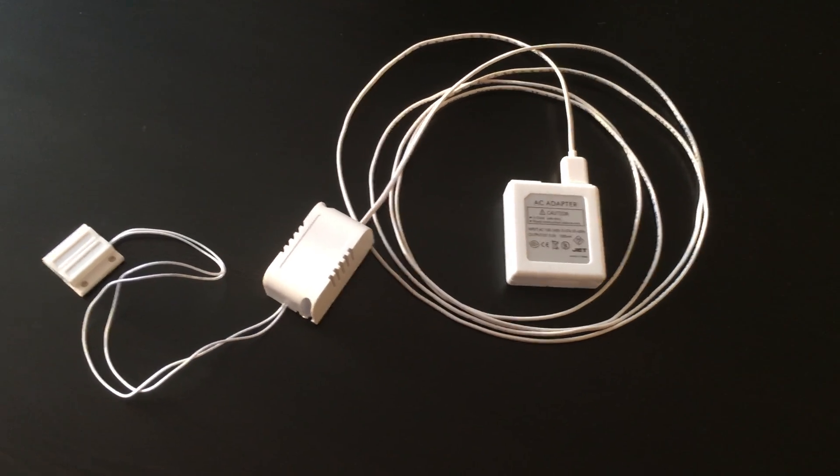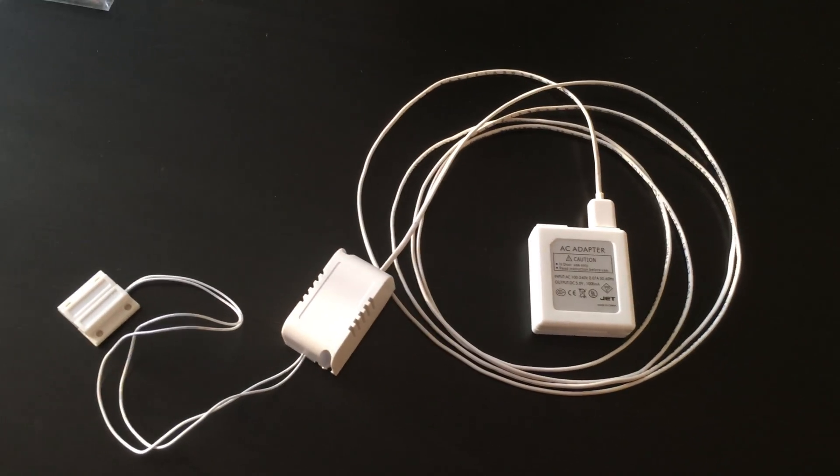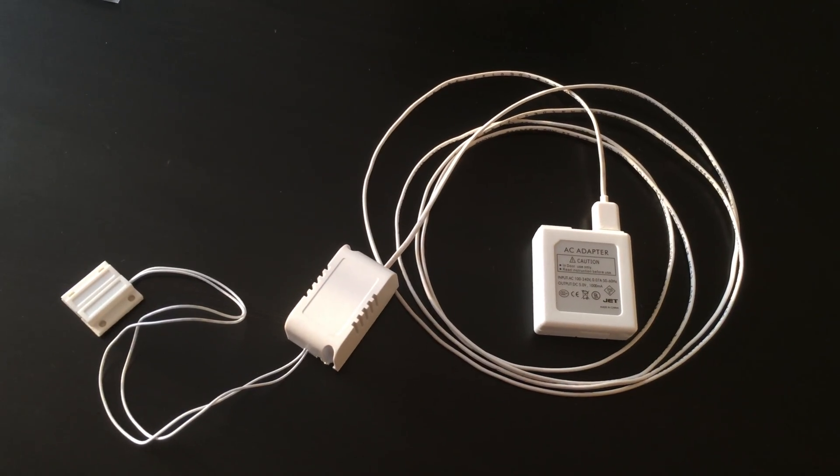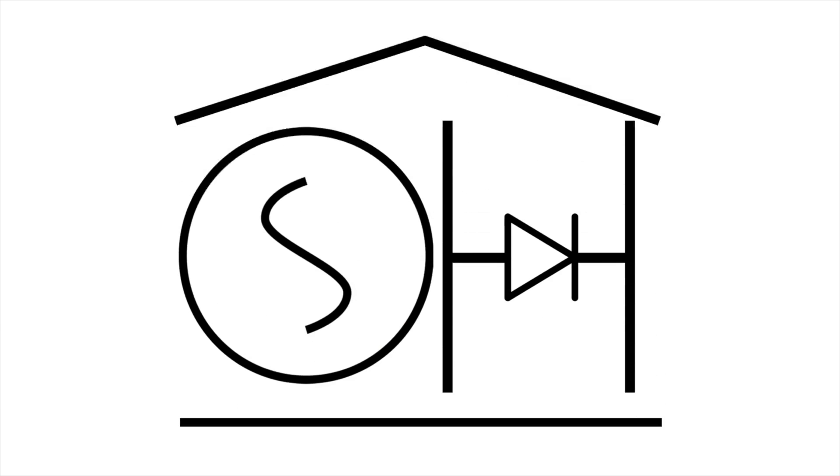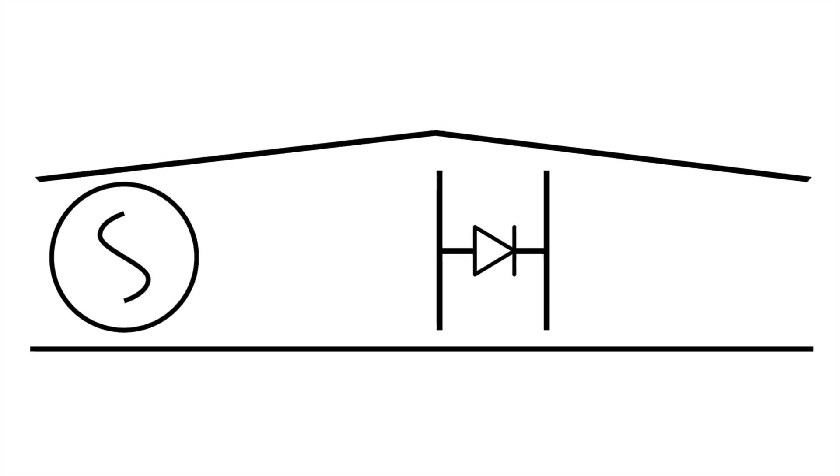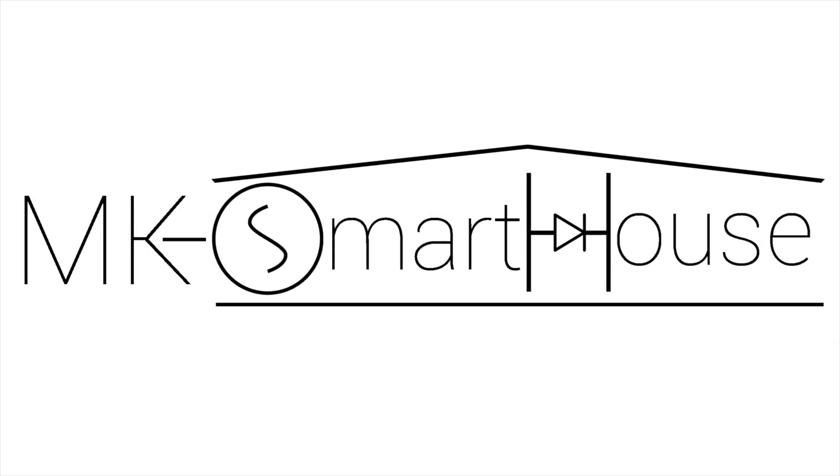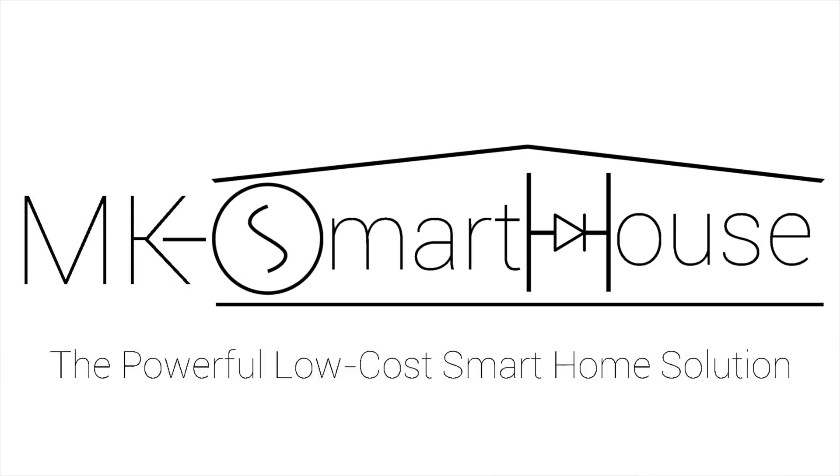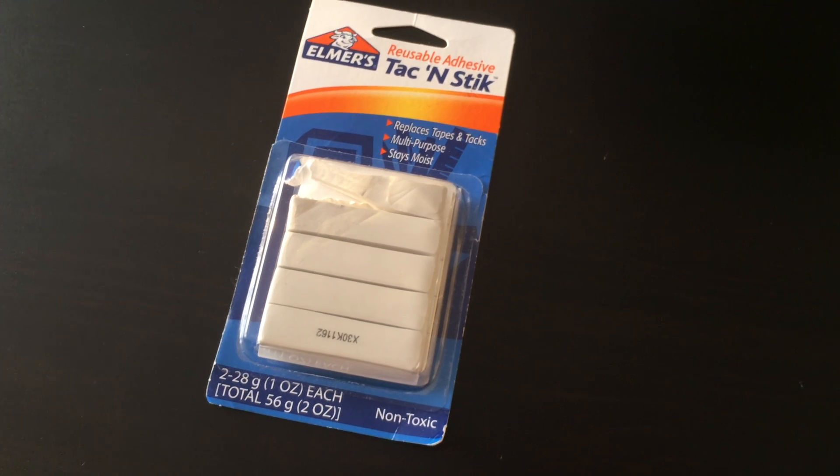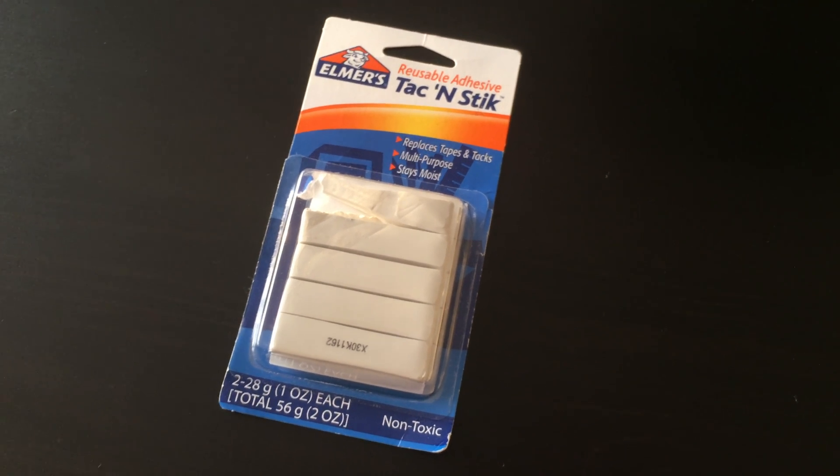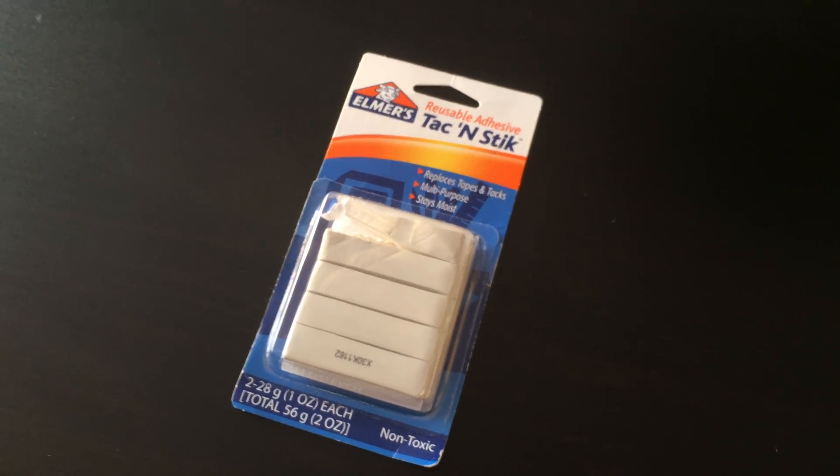Hey guys, Matt here from MKSmartHouse.com, and in this video I'm going to show you how to install the door sensor on your door. First up, let's go over the materials we need to install this door sensor.